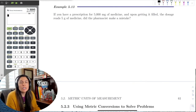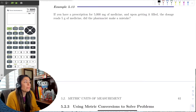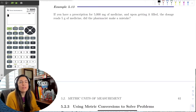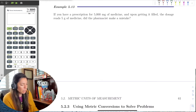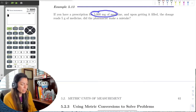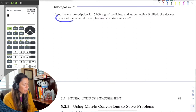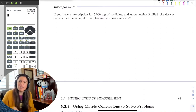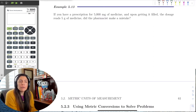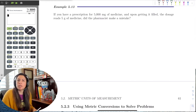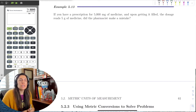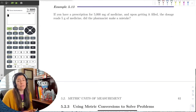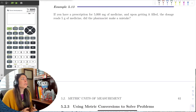Hi, so continuing with measurement with the metric system, let's try a couple applications. The first one: if you have a prescription for 5,000 milligrams of medicine, and upon getting it filled, the dosage reads 5 grams of medicine on the label, that should alarm you because it doesn't say 5,000 milligrams. So did the pharmacist make a mistake? To find out, we need to see how many milligrams are in a gram and convert 5,000 milligrams into grams.